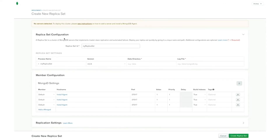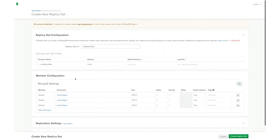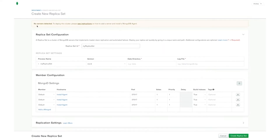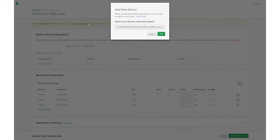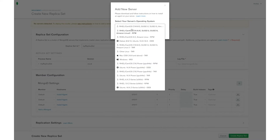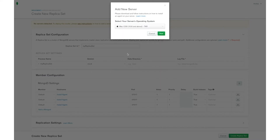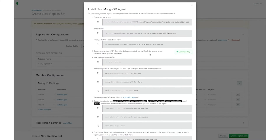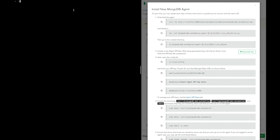In this page I'm going to see all the information needed in order to create a new replica set. But before that we need to install the automation agent. In order to do so we have to click on the see instructions link inside the warning message and then select the operating system of the server. Installing the automation agent is quite straightforward — we just copy and paste all the commands that we are going to find in this guide inside the terminal. The first thing to do is to download and extract the automation agent.